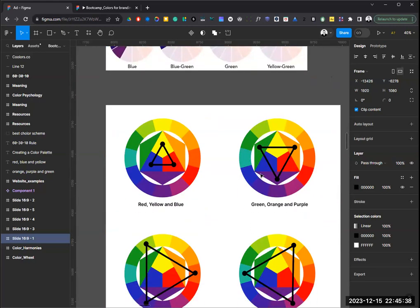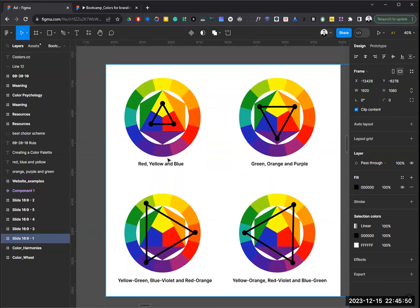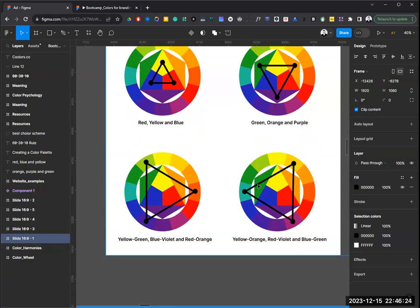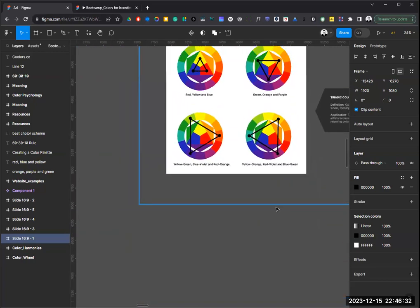The third type is triadic colors — colors that have equal distance between them, forming a triangle on the color wheel. These colors create a very strong visual and are very rich. The most often used triadic palette is red, blue, and yellow. Another combination is yellow-orange, purple, and green.